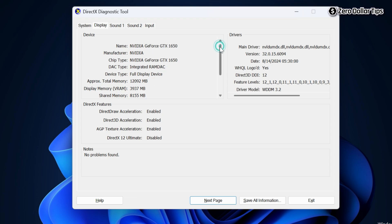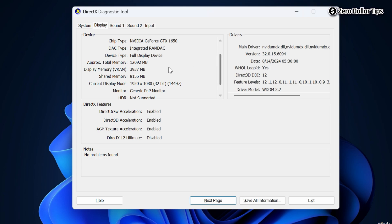When you scroll down, you will see the Display Memory which is called VRAM. This is the graphics card memory size 3937 MB, which is approximately 4 GB.